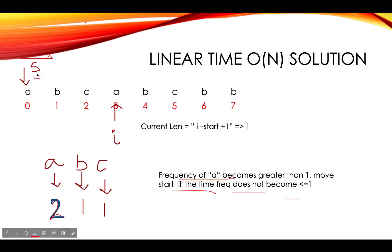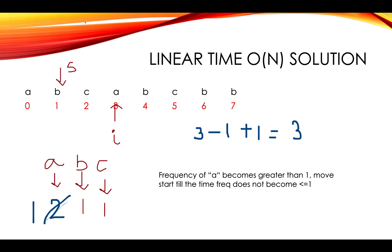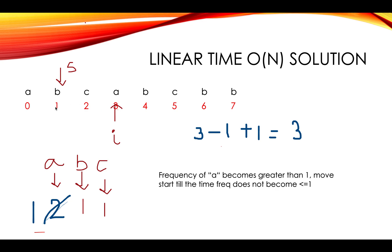You move S one pointer forward something like this. And the frequency reduces by one. The longest length is three. Three minus one plus one is three again. Maximum was three. No change. Move ahead.